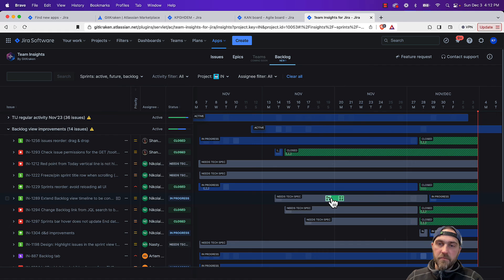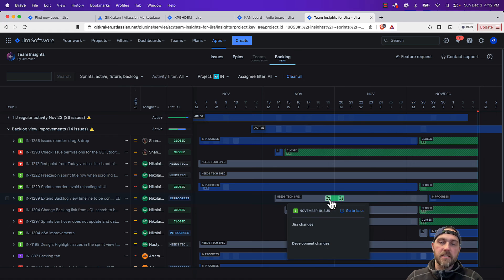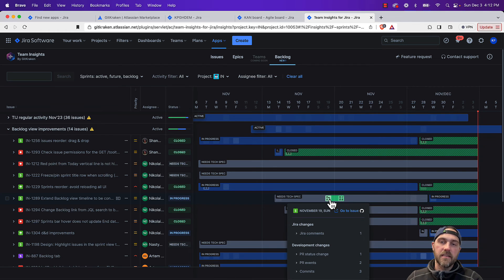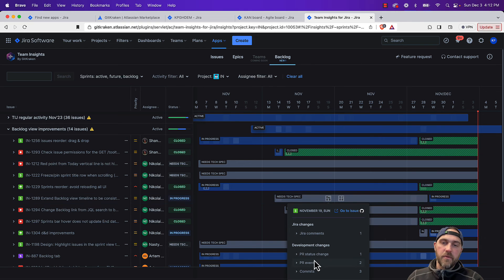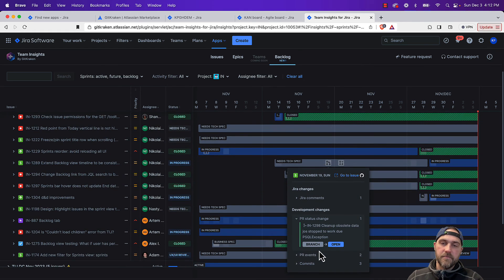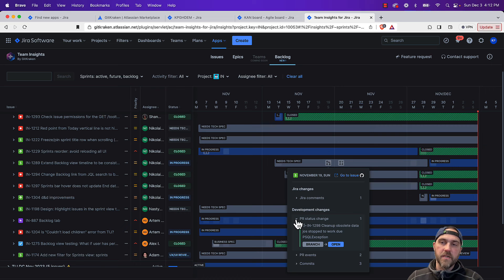In this particular example here, we can see a pull request was opened and then closed a day later. We can expand into this box and see the details of that as well.